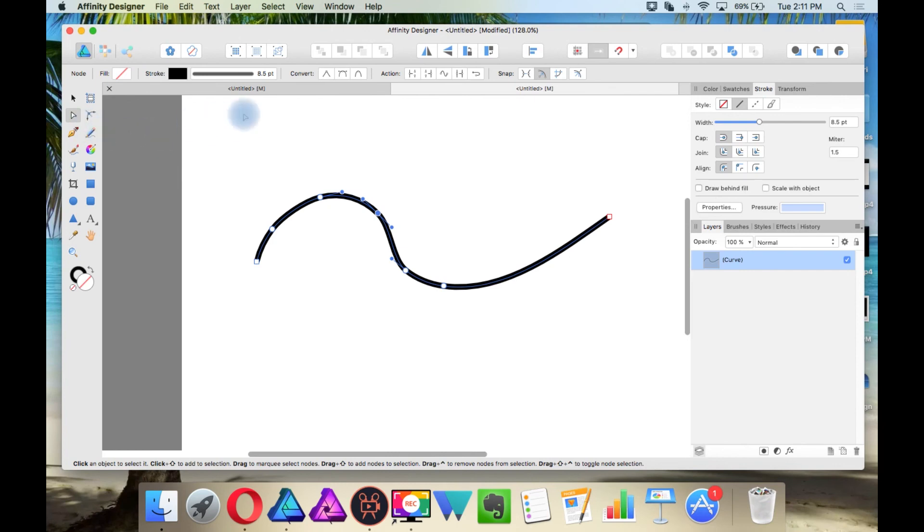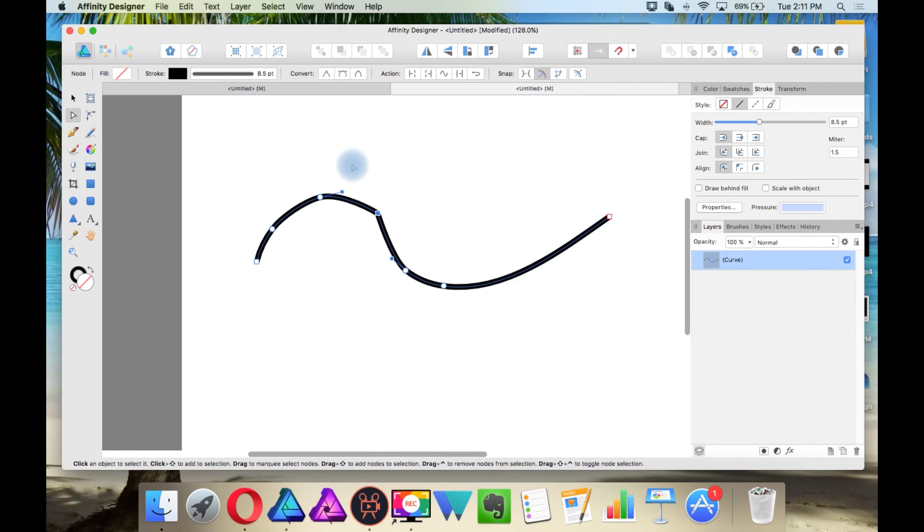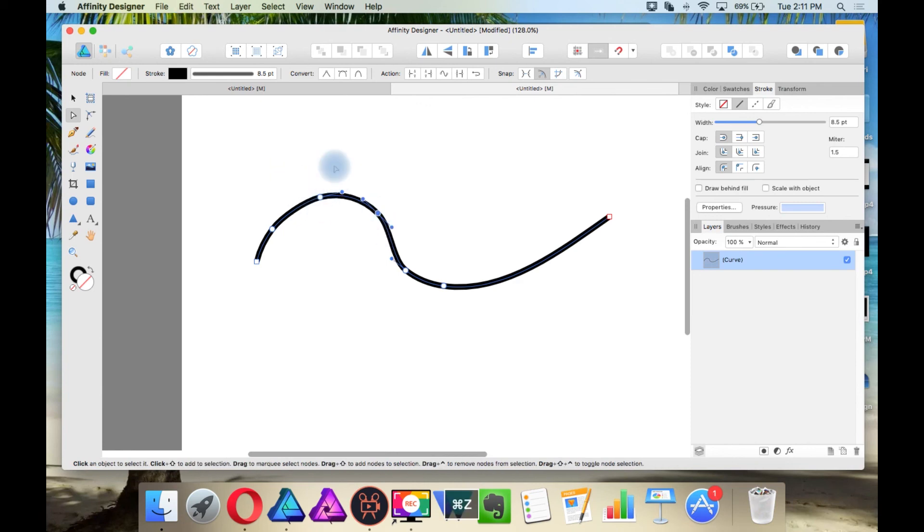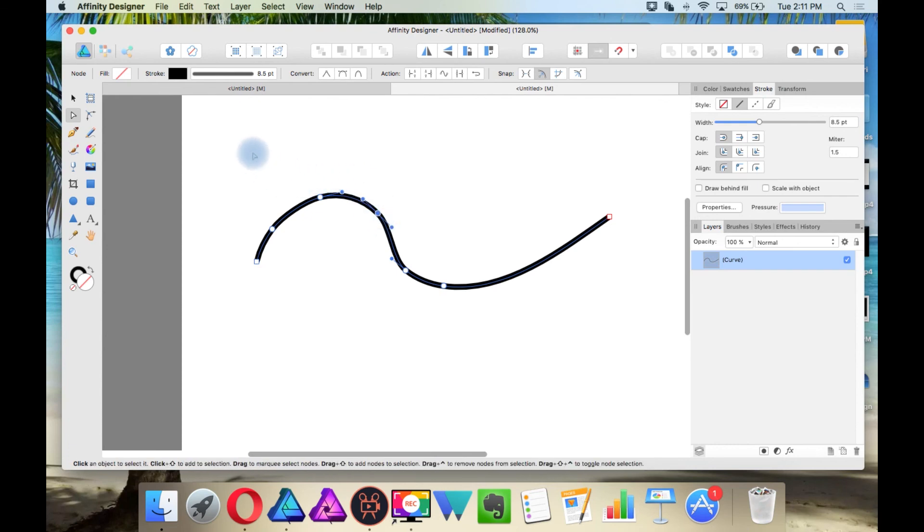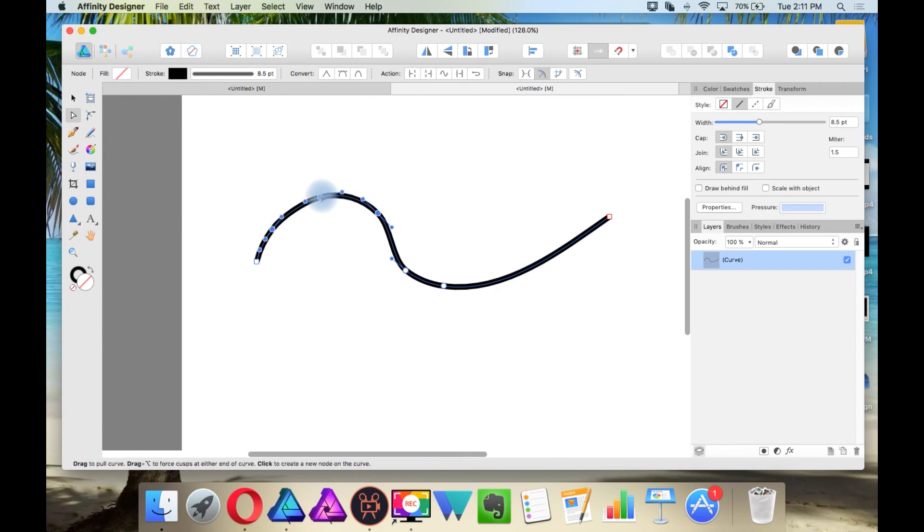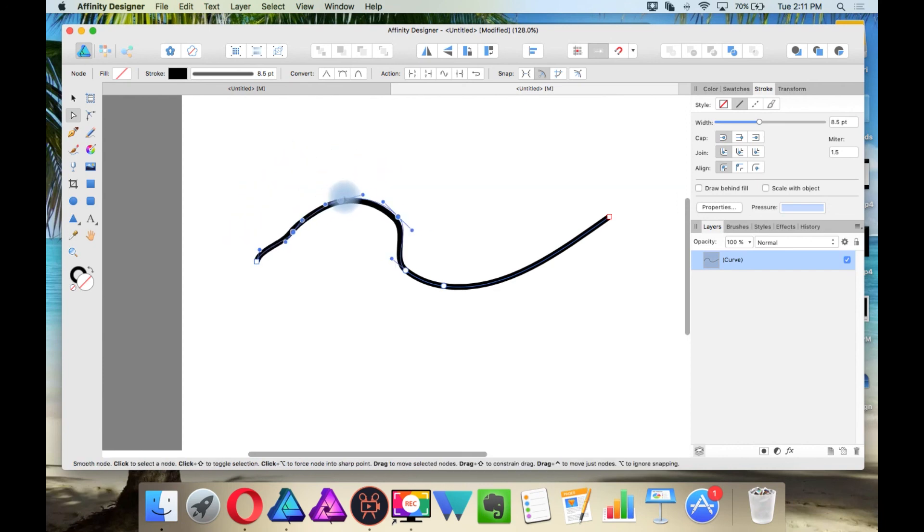And then when you select the node tool, you have other actions up here. You can convert your line, but it depends on what nodes you have selected. And while your line is selected and you have a node selected, you can create a bounding box with the node tool. And then you can change the nodes all together.